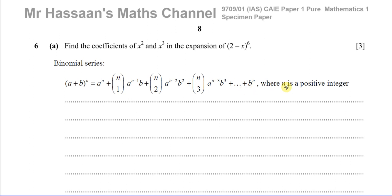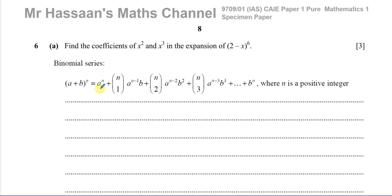We don't need to worry about questions which deal with negative or fractional powers. This formula will only work when we're dealing with positive integers. For negative integers or fractional, non-integer powers, we have to use another formula relevant to P3. So we're not going to cover that here. Essentially, we're using what's called the NCR button on the calculator to find the coefficients.